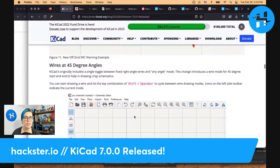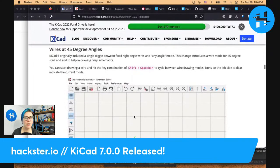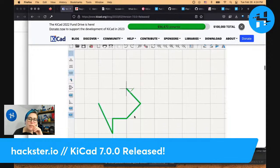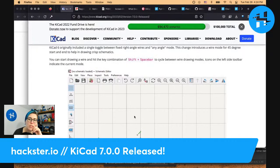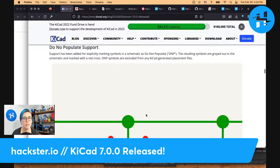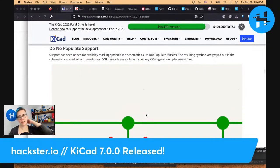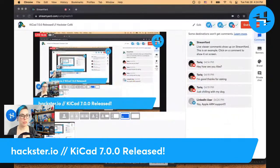Wires at 45 degree angles in the schematic editor — you can now have them, and you can even change the angle partway through the lines you're drawing. Shift plus spacebar cycles between wire drawing modes. Do Not Populate support: sometimes you want to make different versions of a PCB to try out different things. For example, I'm making a new PCB right now — it's designed to be a two-part electrical object but also designed to work as a standalone piece for wearables.